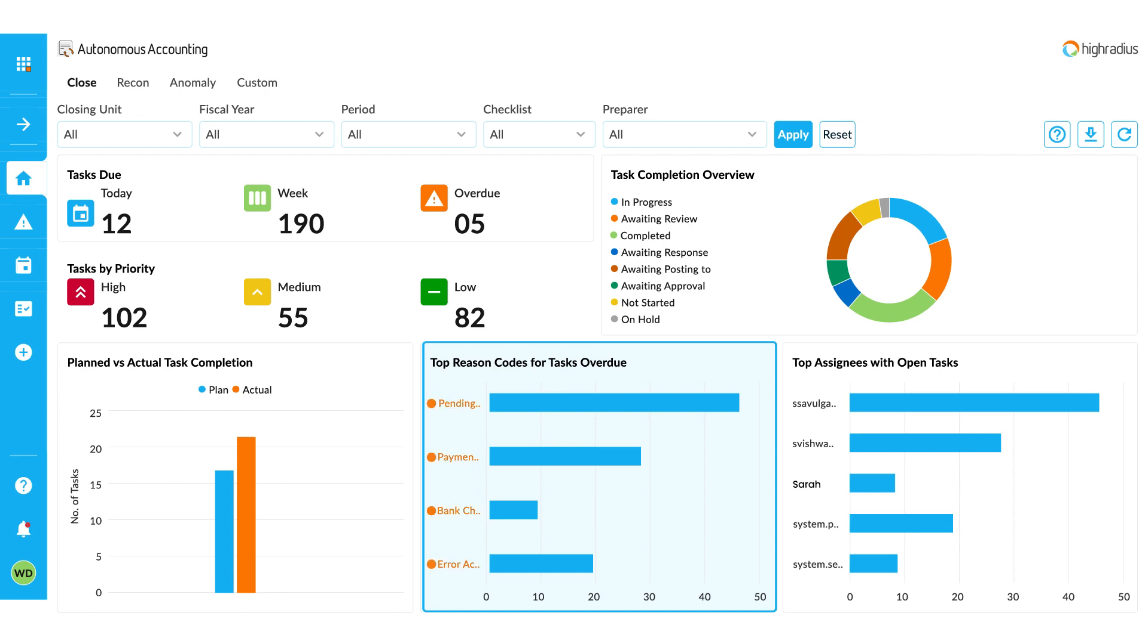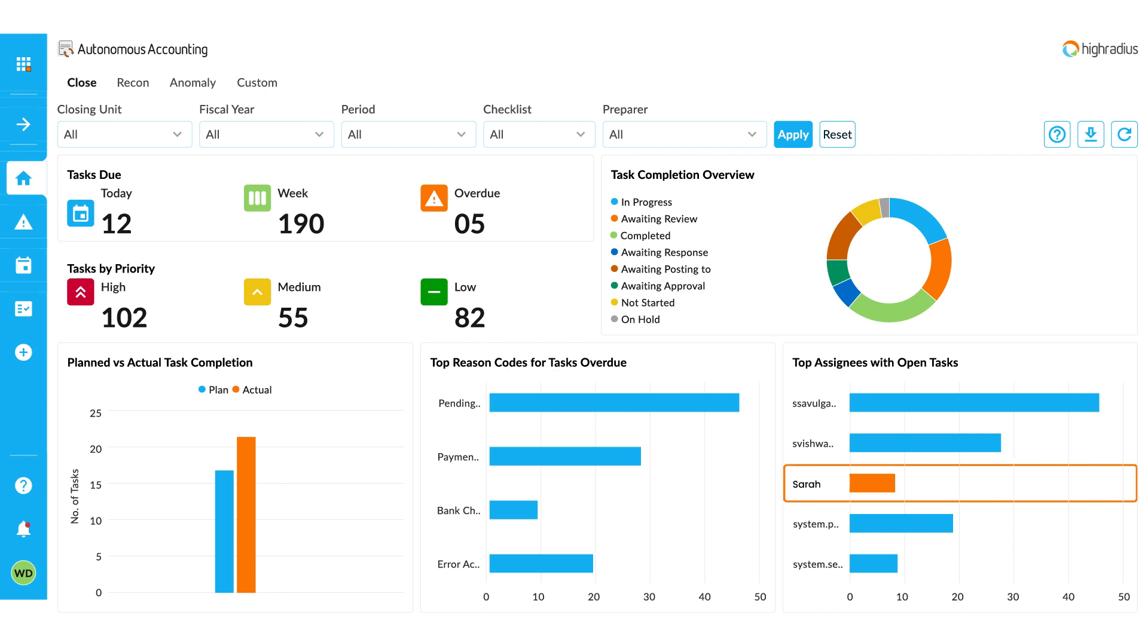In the case of overdue, you can see the reason codes for why the task is overdue. We can see that Sarah has only one open item so that the new project can be assigned to her.